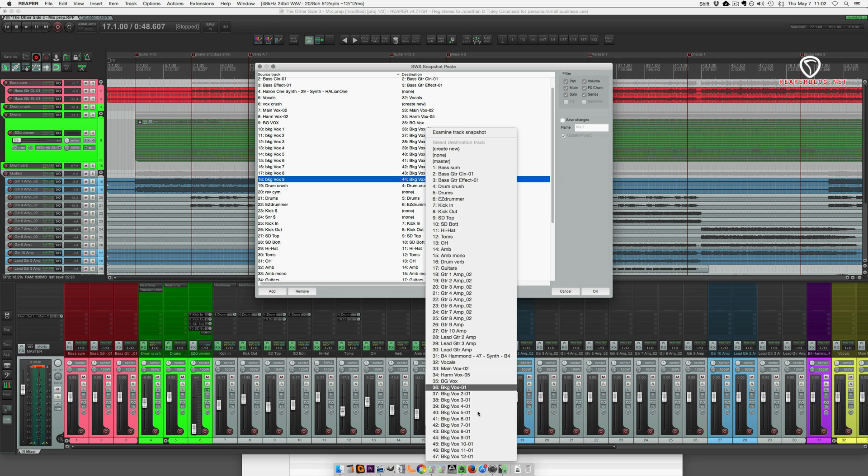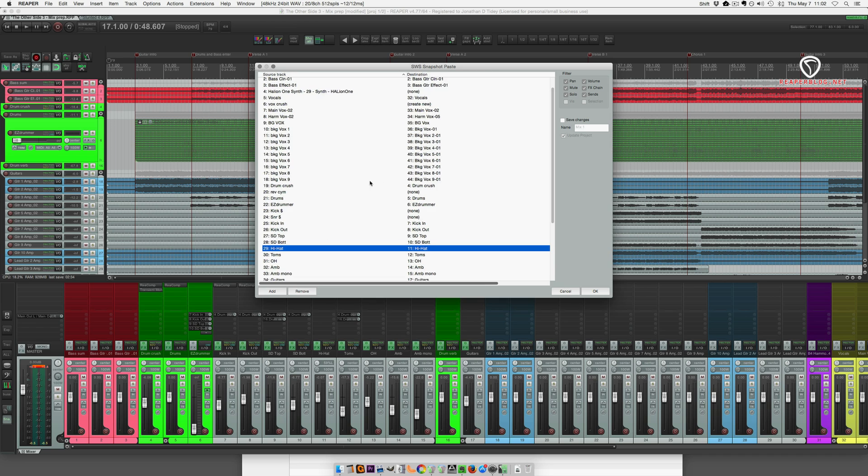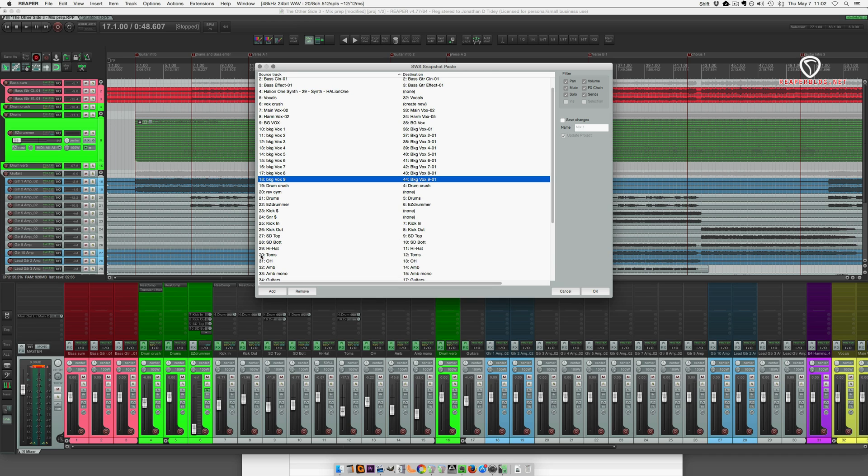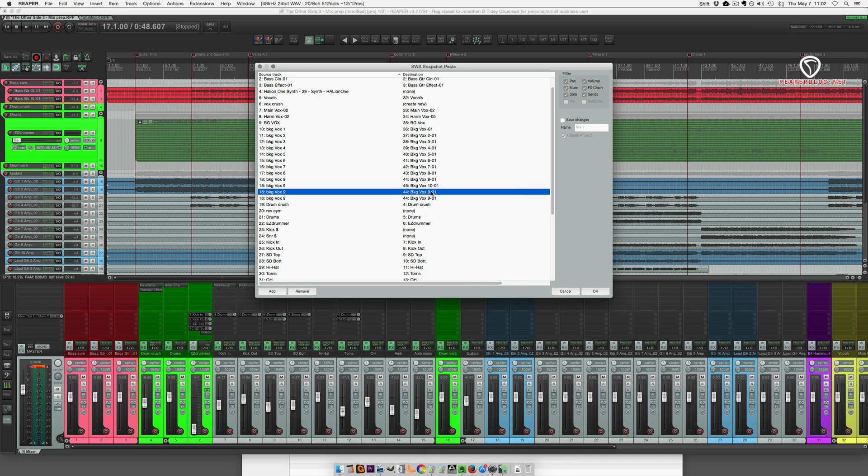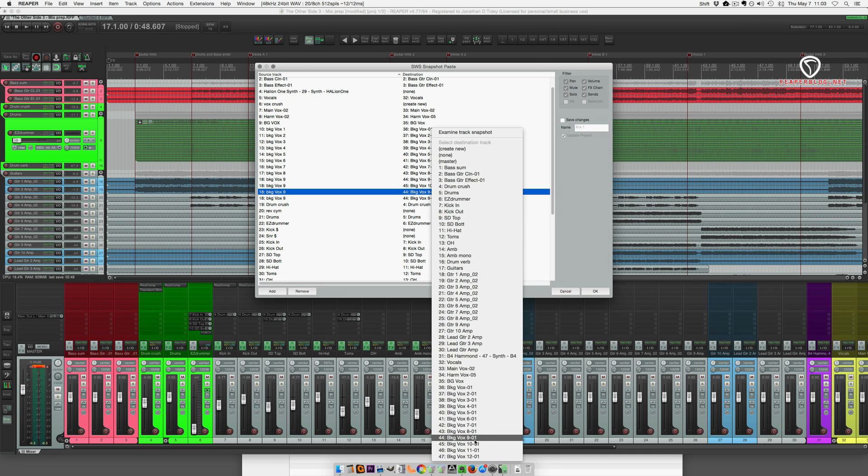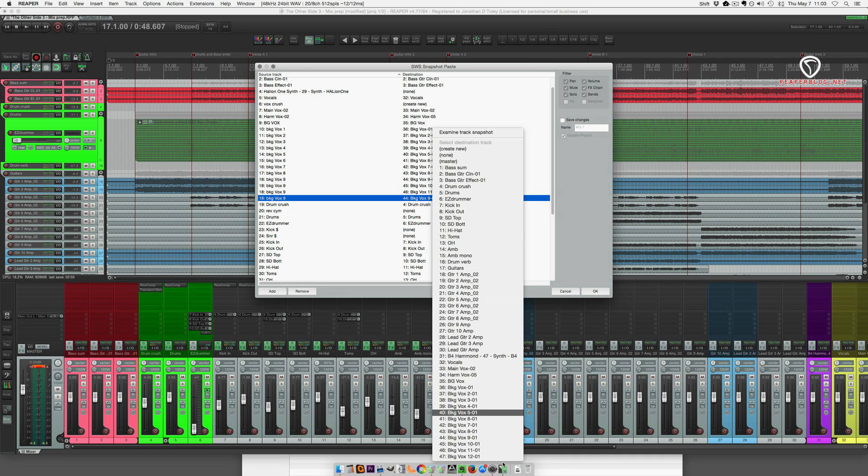Let's look at this list. So I got three more background vocal tracks. So I'm going to go here and then click add two, three, choose 10, 11, and 12 for this.